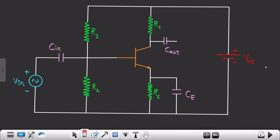Welcome to this new video. This is the last topic of this particular course and the name of the topic is designing of a CE amplifier. In this video, we are going to design one CE amplifier by selecting values of resistors and capacitors in such a way that we get an amplified form of the input signal. Let's dive into the lecture.